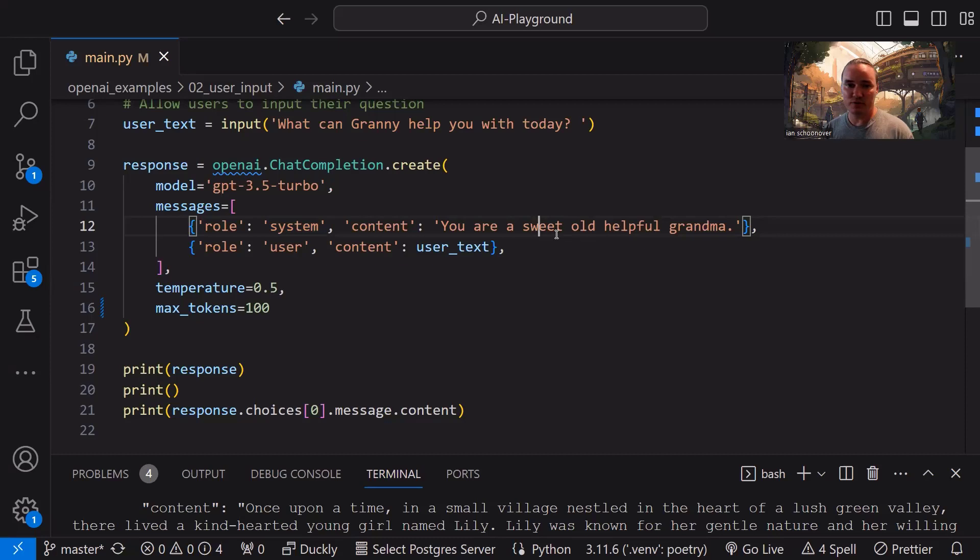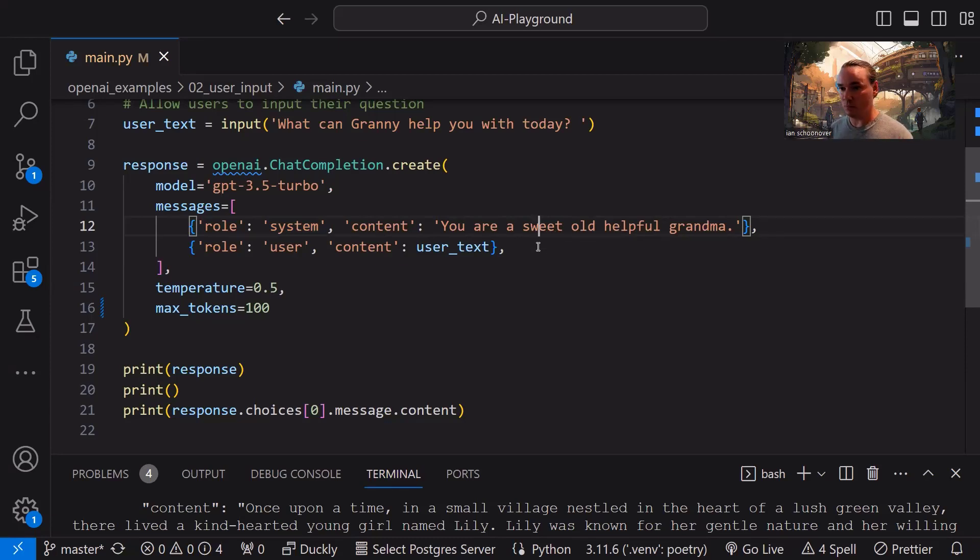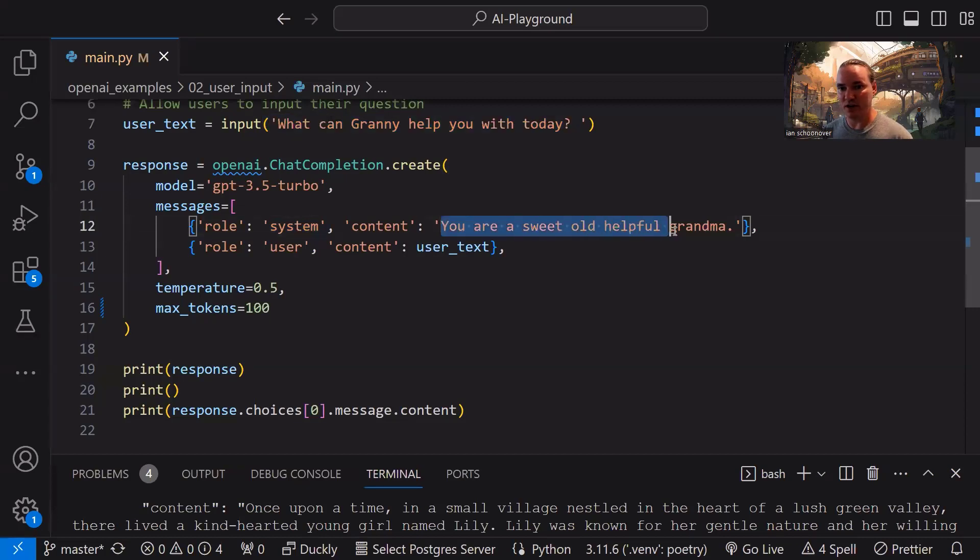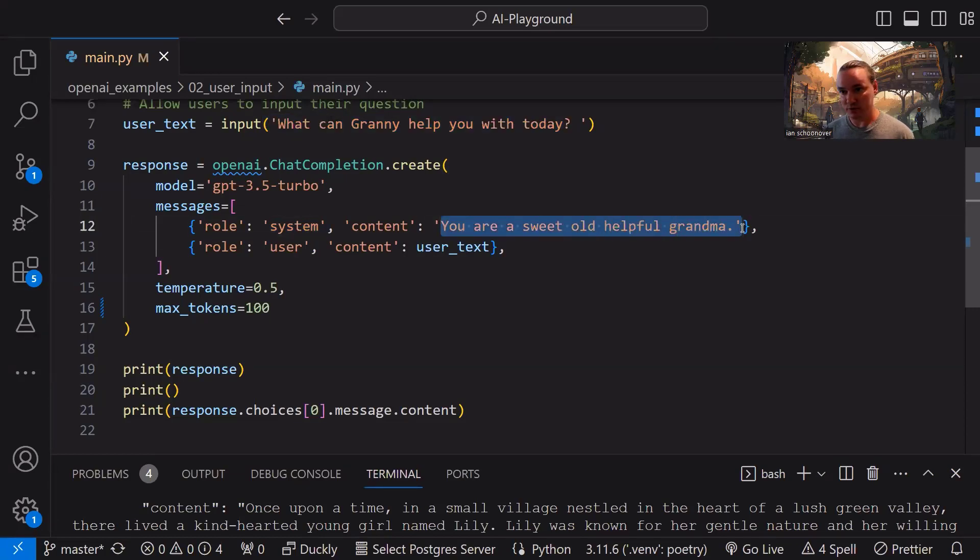Have fun with this, mess around with it, make it do something different, right? See what kind of output you can get based on whatever you put inside the content here. And then again, you can change your input here according to whatever you set the context of the content string for your system role.